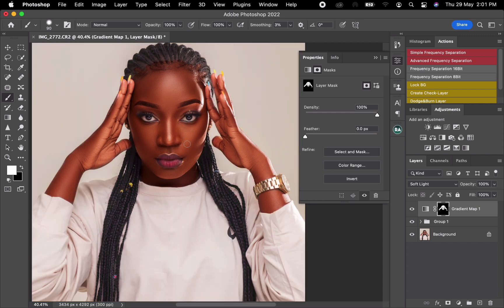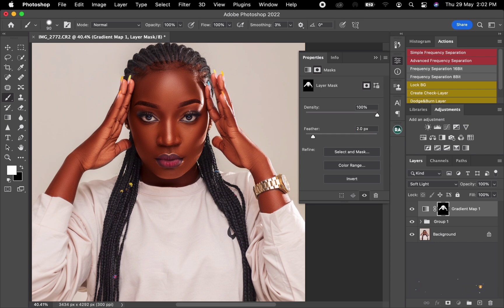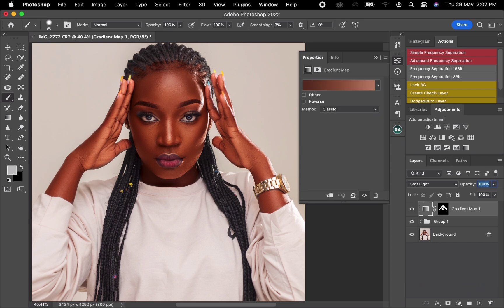Once you're done with the brushing, you can see it's looking saturated. To fix that, fade it out a bit — change it to 2. Then come and reduce the opacity to around 25 or 26, depending on how you want the effect. That's how you even out the skin tone.